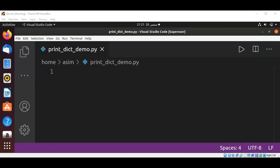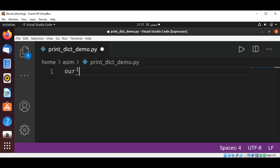Welcome to Awesome Code, please subscribe to my channel. In this video we will learn how to print a dictionary without quotes and without brackets. For example, if we have a dictionary like this, our dict...